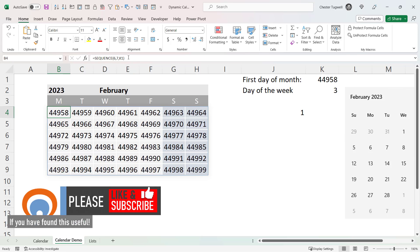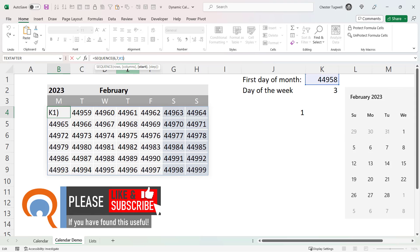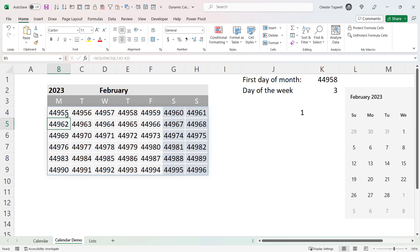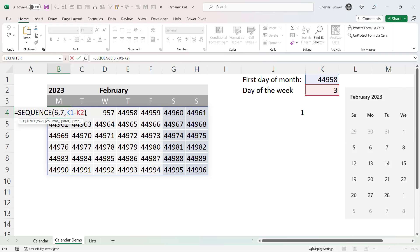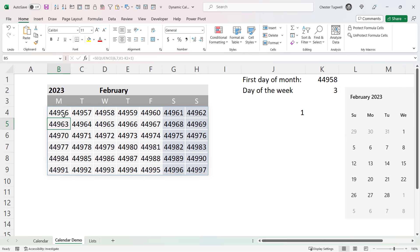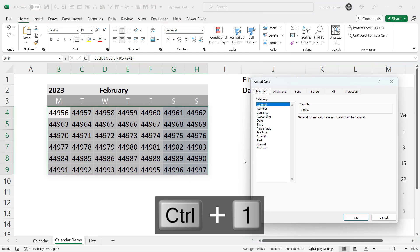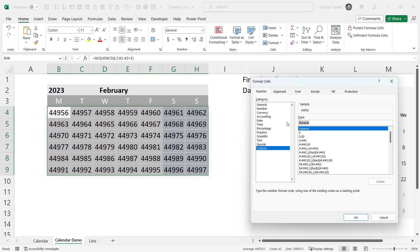I want the first day to fall on Wednesday, so I subtract the day-of-the-week value I calculated. That gives 44,955 — one day too early — so I add one to the calculation. Now I get 44,956, and the Wednesday cell contains the serial number for the 1st of February 2023. I don't want to show these numbers, so I select all these cells, press Ctrl+1, go to Custom, and change the format to D, which returns the day-of-the-month number.